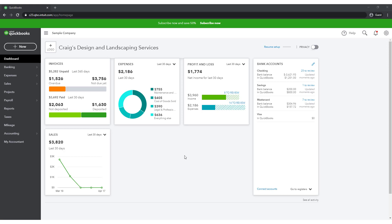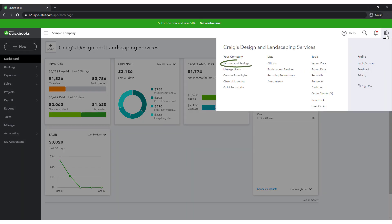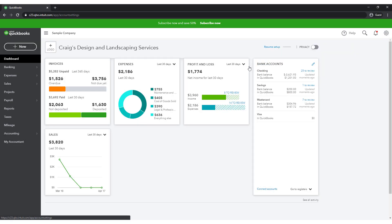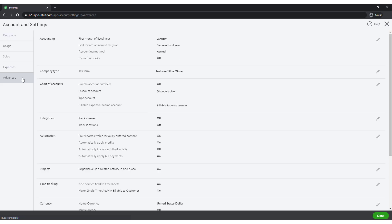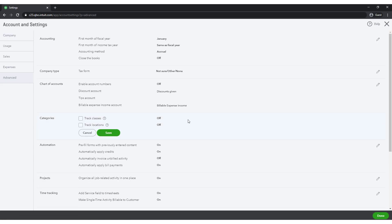First, you must turn on class and or location tracking, something I mentioned in one of the earliest lessons about setting up QuickBooks Online. Select the gear icon in the upper right, go to Account and Settings, and then select the Advanced tab to the left. Select Categories and check the box next to Class Tracking.